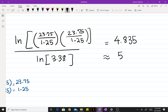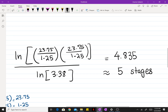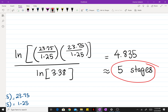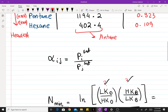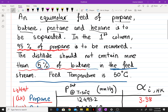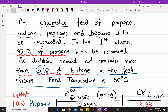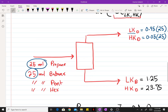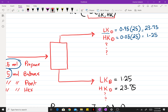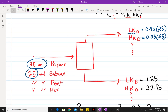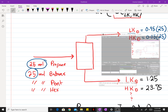Since the number of stages is a discrete variable, you would round 4.836 up to 5 stages. That's a demonstration of how to use the Fenske equation for a multi-component mixture to find the minimum number of stages. In the next video, I'll go over how to find the compositions of the non-key components in your distillate and bottoms, which can also be done using the Fenske equation.